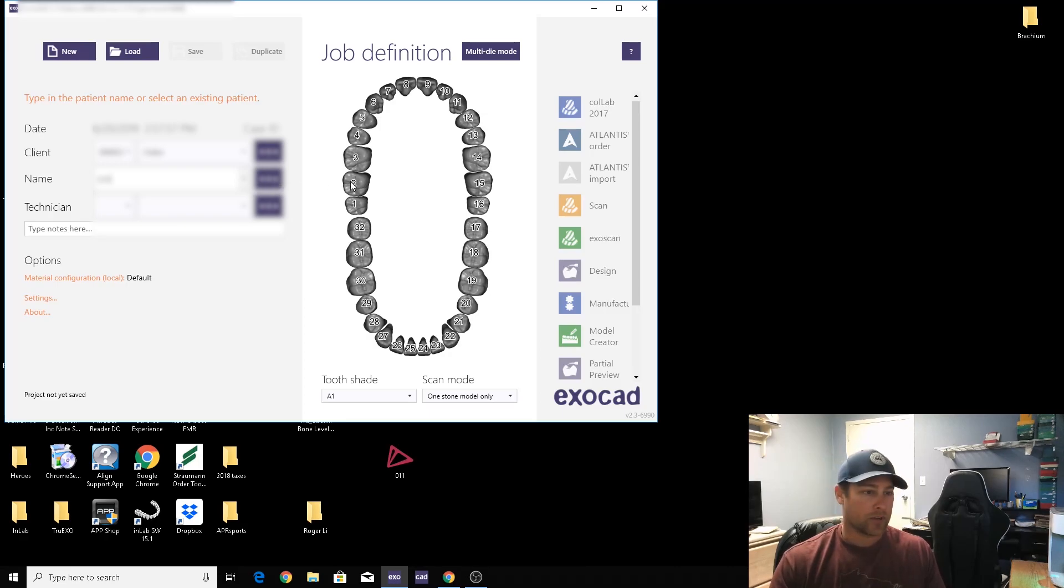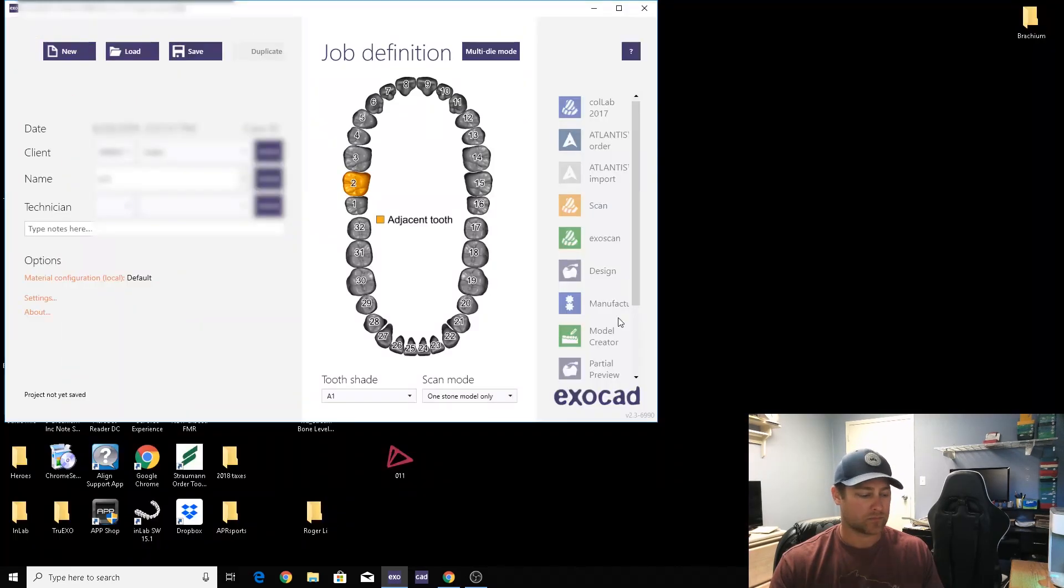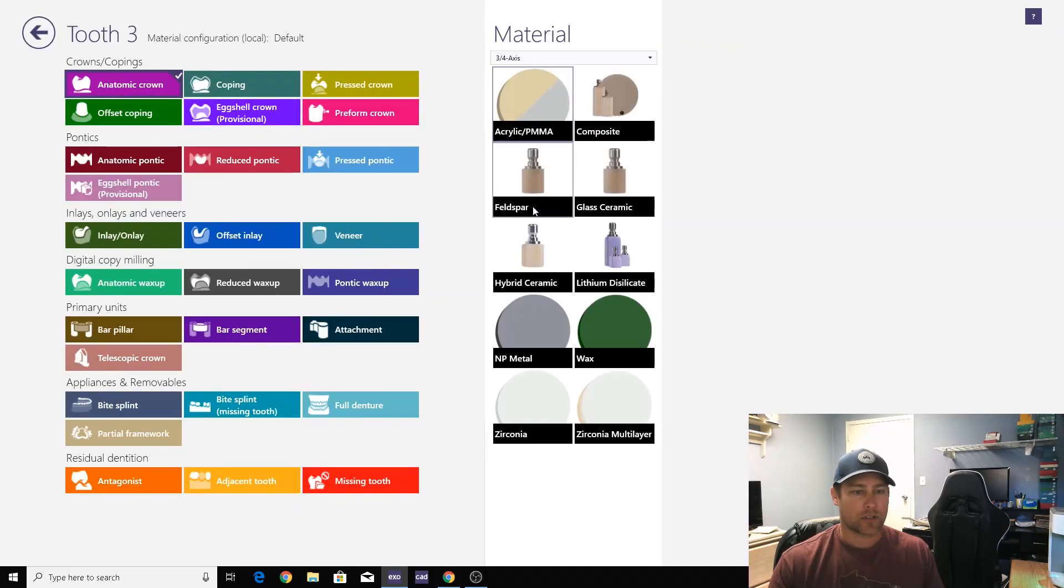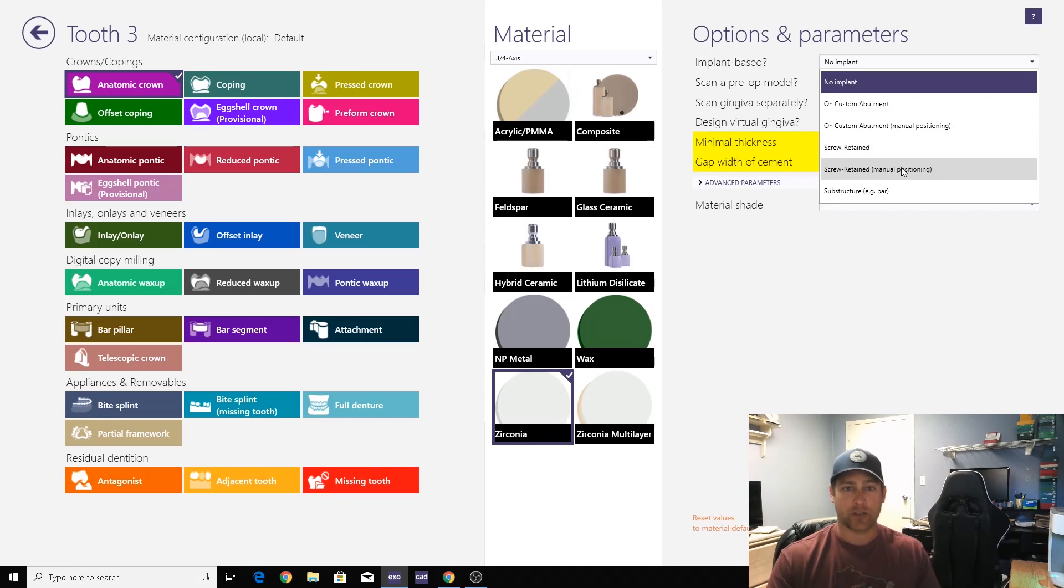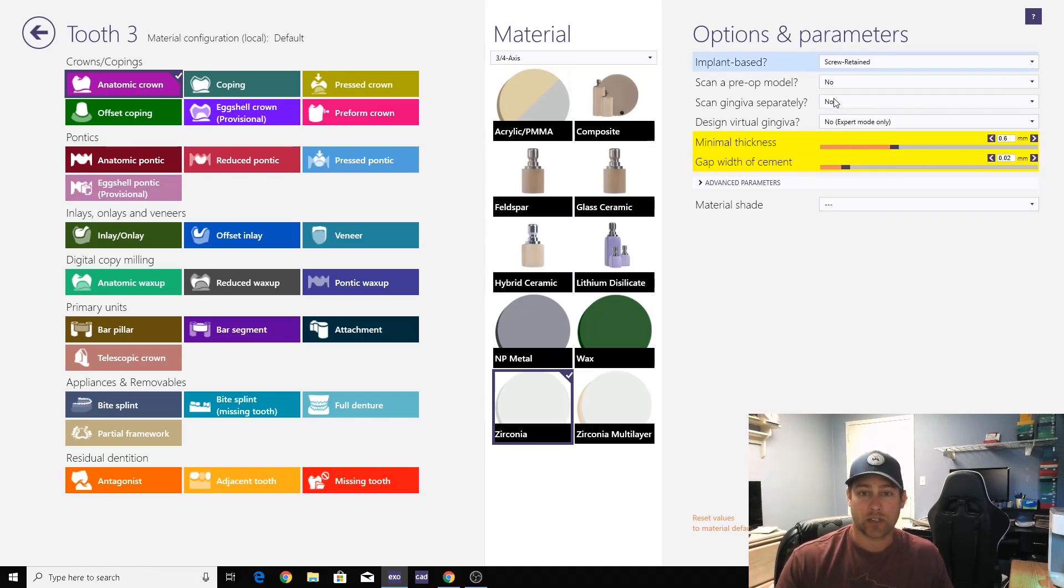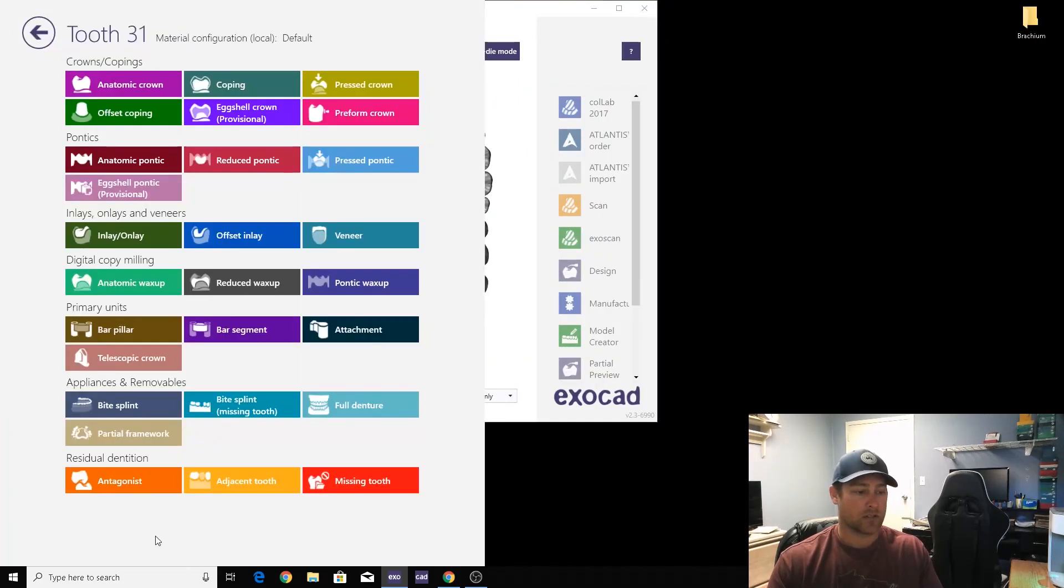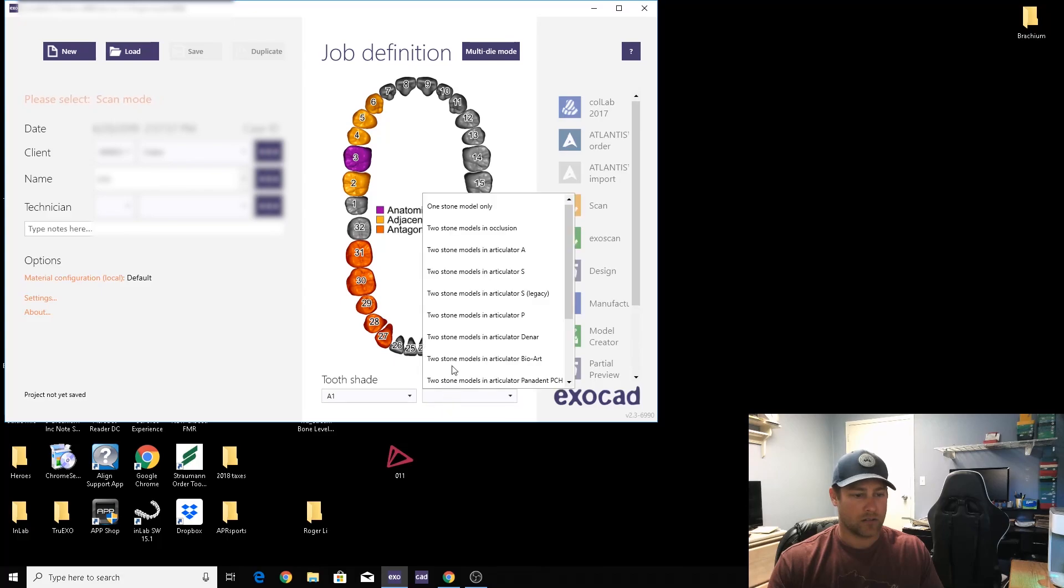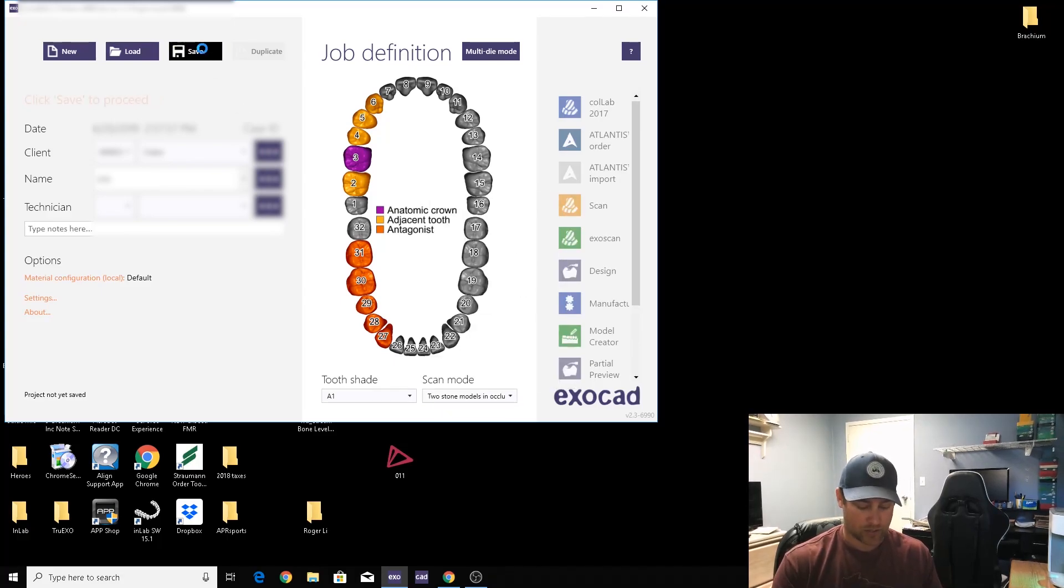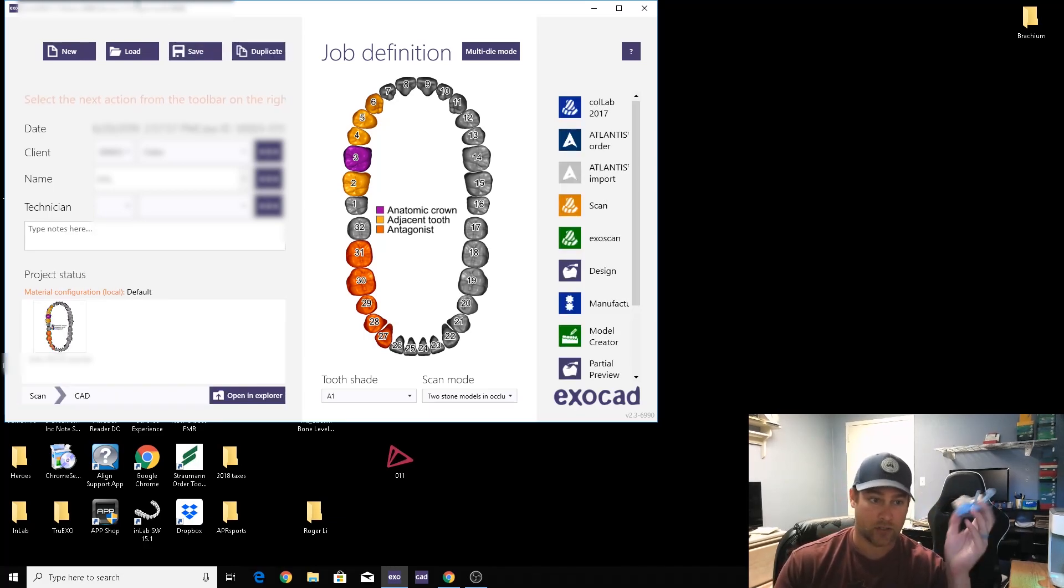We'll go ahead and get started here. We're doing number three screw-retained atomic zirconia. I'll go over in another video what manual positioning is, but we're going to screw-retain it. We're going to scan the gingiva.